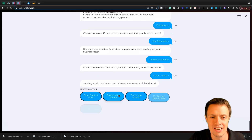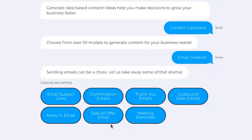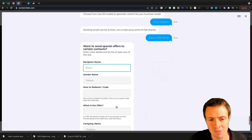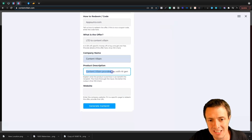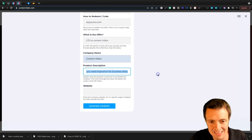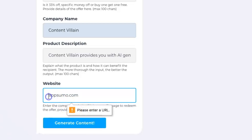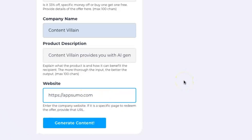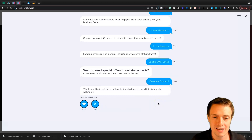I'm going to select email creation right now. We can select what type of email we want the AI to assist us with — from email subject lines to confirmation emails, thank you emails, outbound sales emails, reply tos, special offers, or even meeting reminders. So I'm going to do a special offer email. We'll put in the recipient name and sender name — we'll go with Scott. We're going to say Content Villain provides you with AI generated content. Let's just go with AppSumo.com — we could always change that later. You've got to go with a very short URL for that to work. Then we'll generate the content.